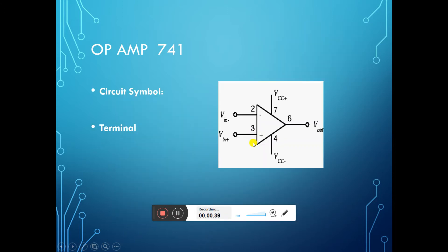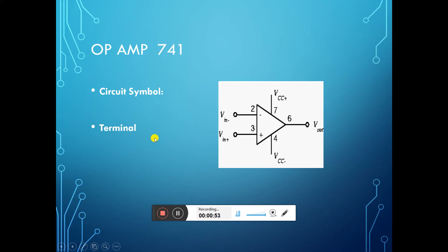The circuit symbol of operational amplifier IC741 is this. Here, it is the inverting terminal and non-inverting terminal — pin number 2 and pin number 3. Pin number 7 requires plus VCC, pin number 4 requires minus VCC, and pin number 6 is the output.